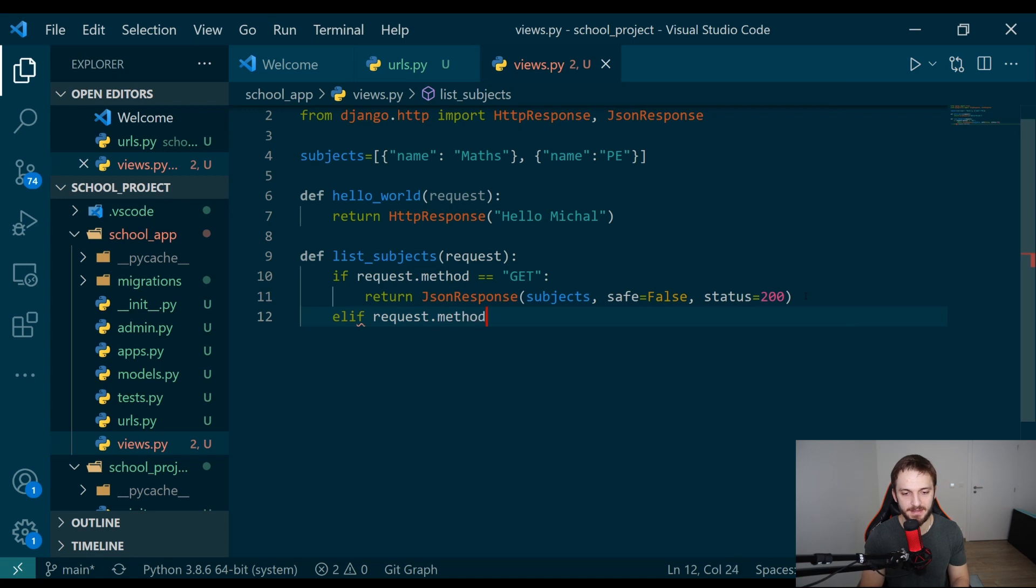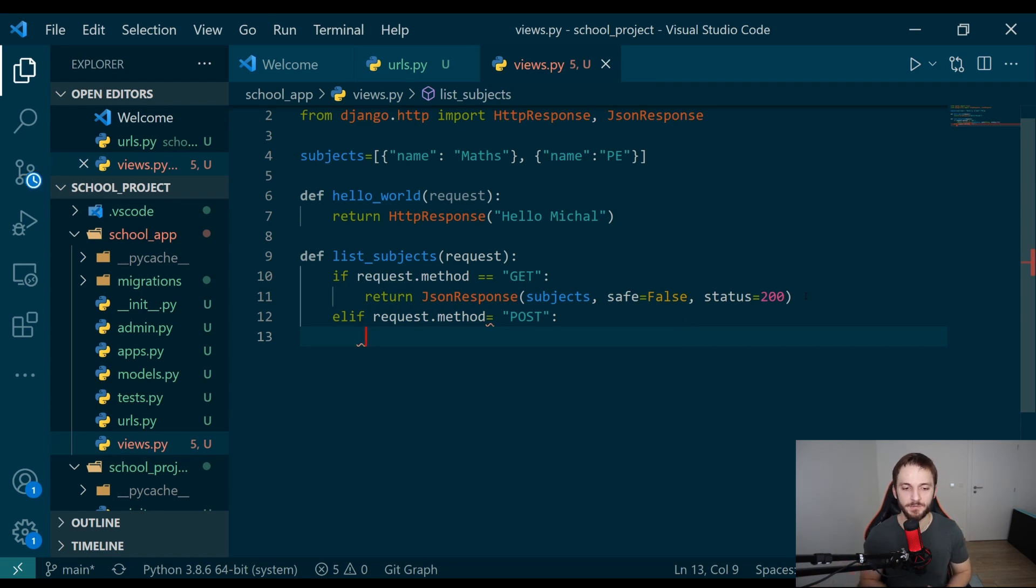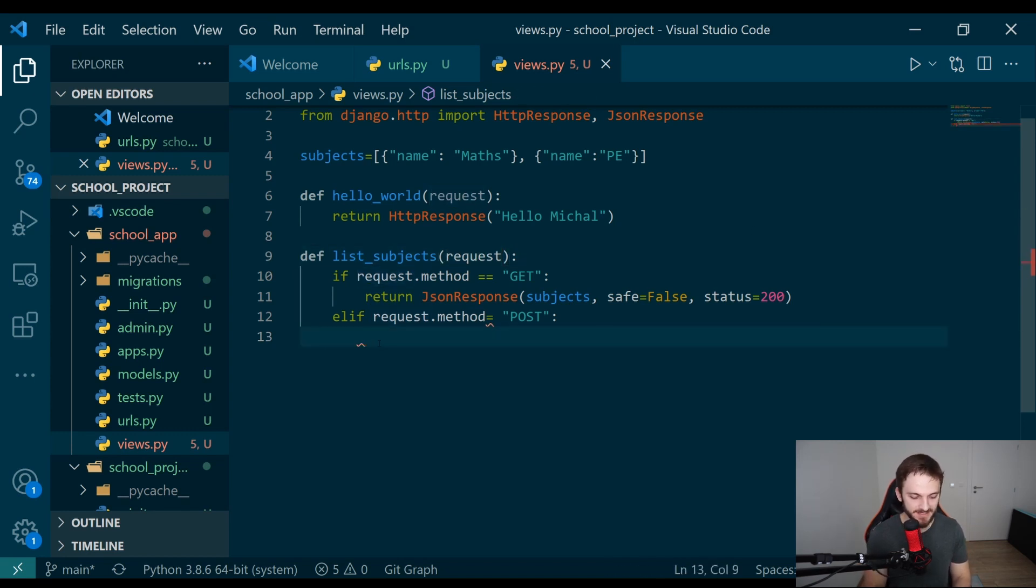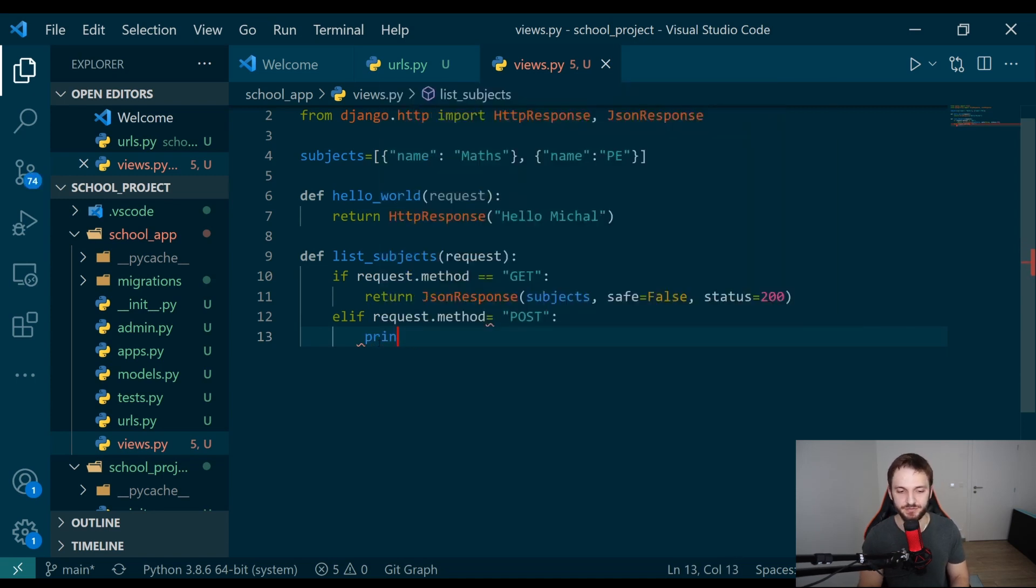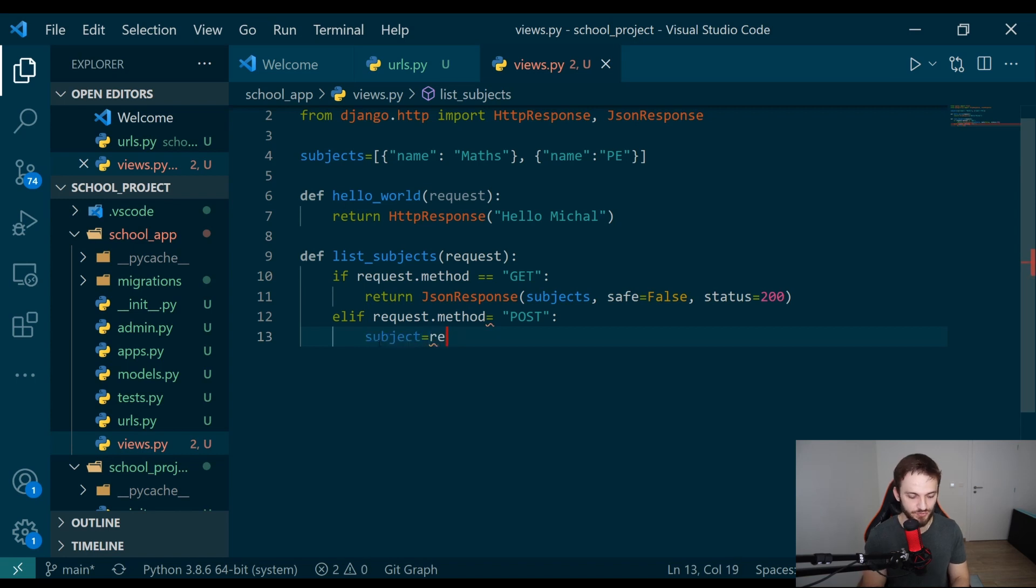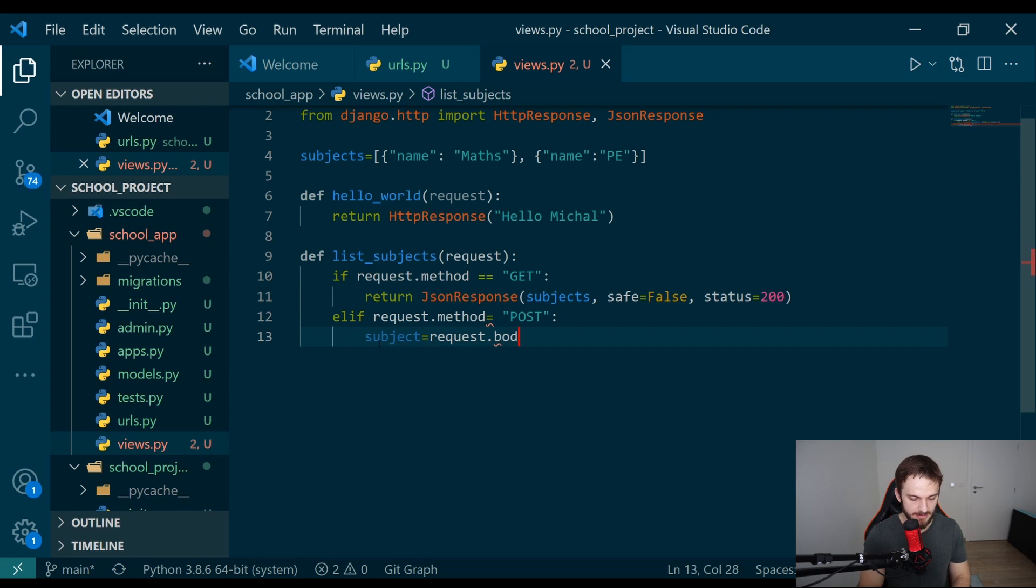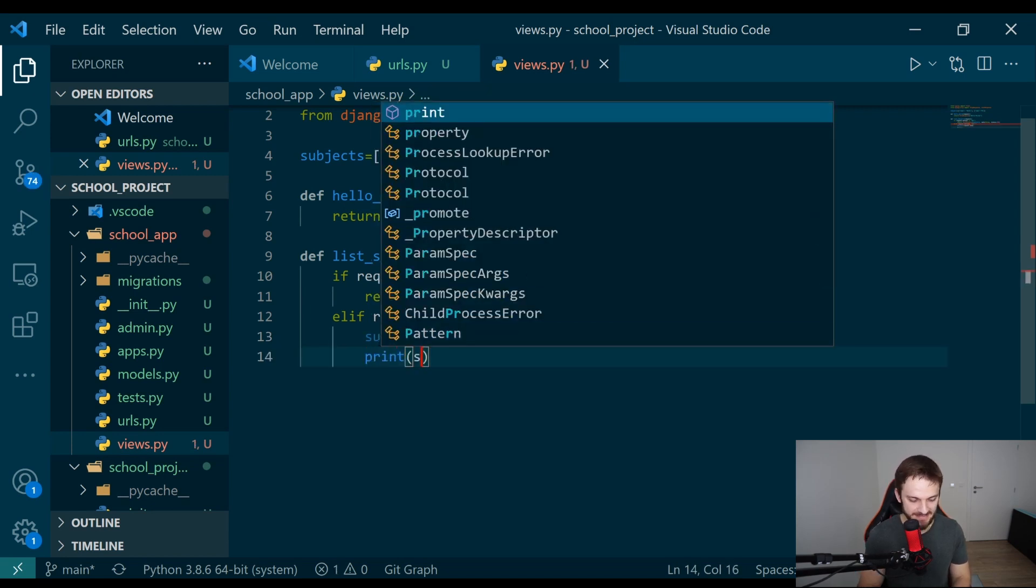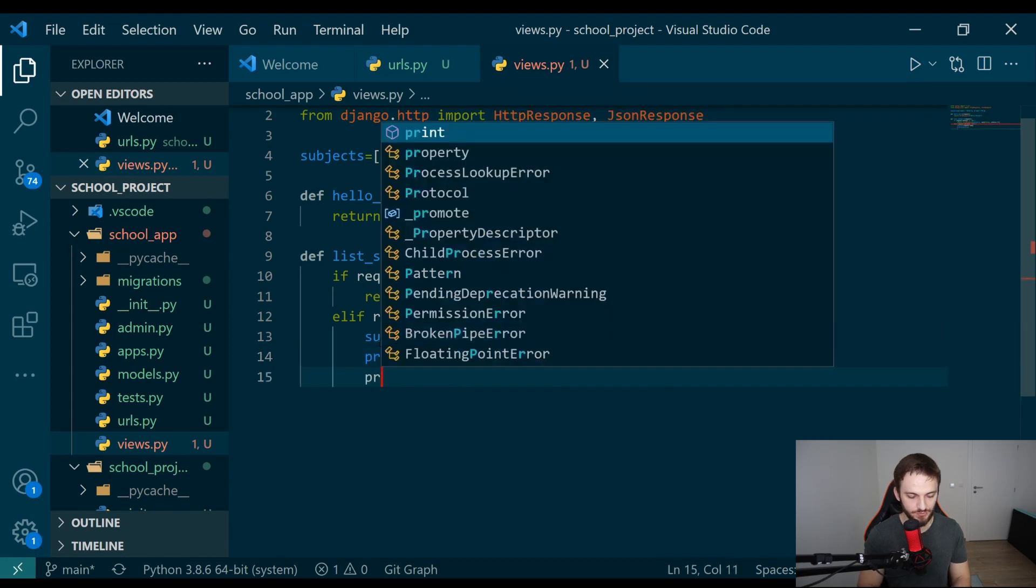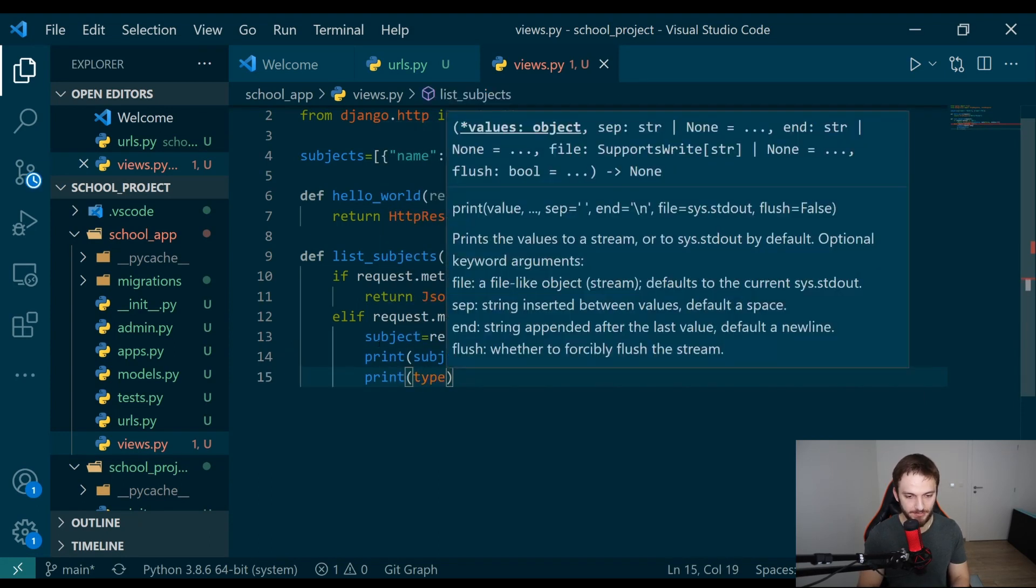Because right now, we specified only the GET request. When I send the POST request here, I will get 403 forbidden. That's for multiple reasons, but one of the reasons is I didn't specify a method POST here in the definition. So I will do it right now. Request.method and the name of the method will be POST. In case of POST, let's first look at how we can query or get the body of the request. Because I'm getting the request object here, the request object has the body param. What I can do is assign it to a variable, subject equals request.body. And when I look inside the body, let's print the subject and also print the type of the subject.